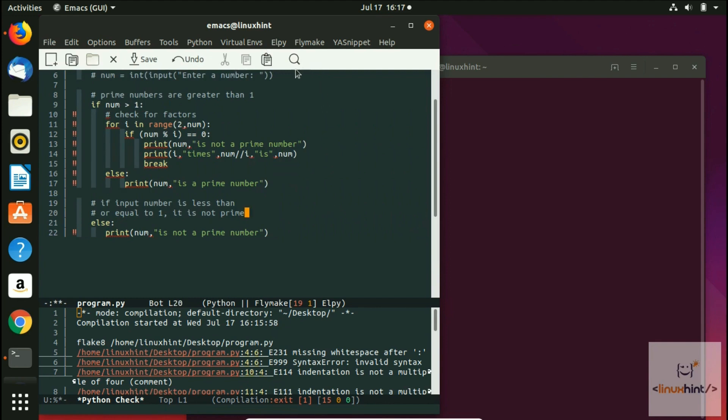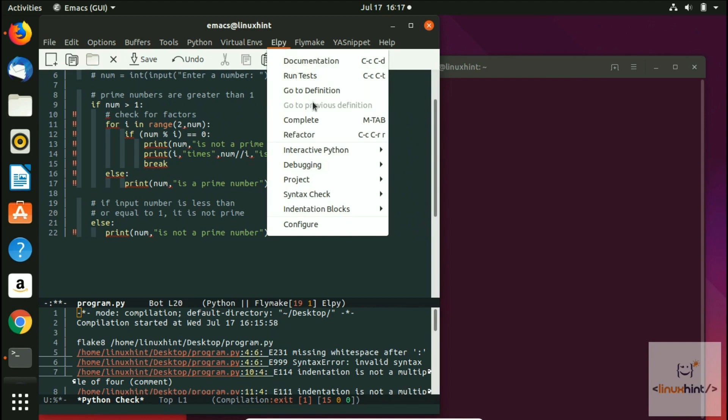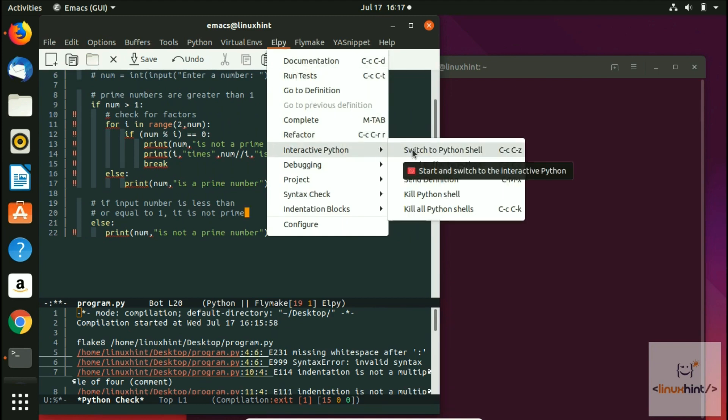That was pretty much it. If you want to make this interactive Python and if you want to have the Python shell as well, then with the LP you also have that option. If you click on switch to Python IDE.